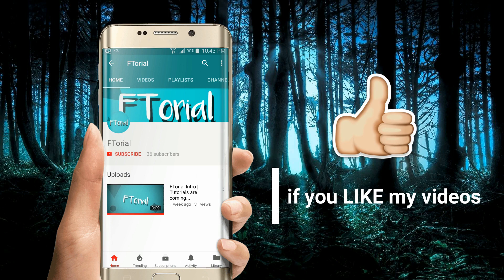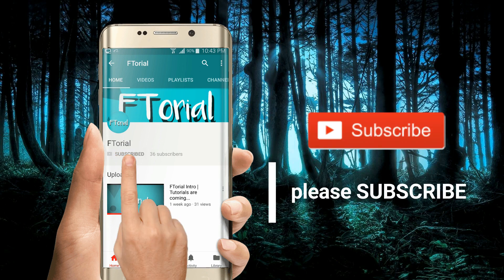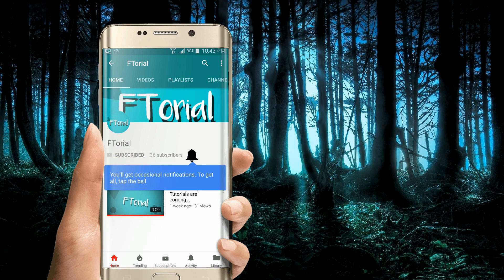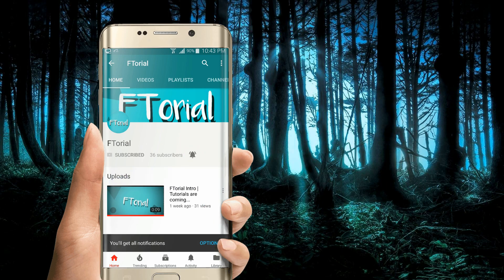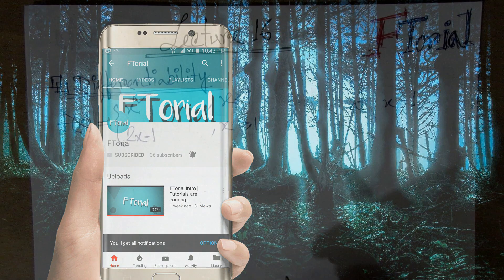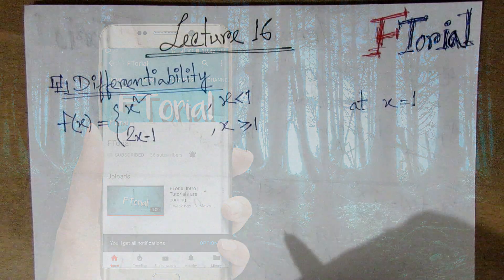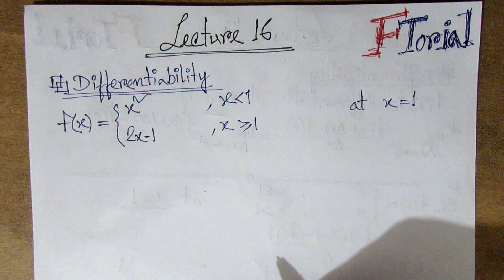If you like my videos, please subscribe, press the bell icon, and never miss another update. Hello viewers, welcome to F2DL.